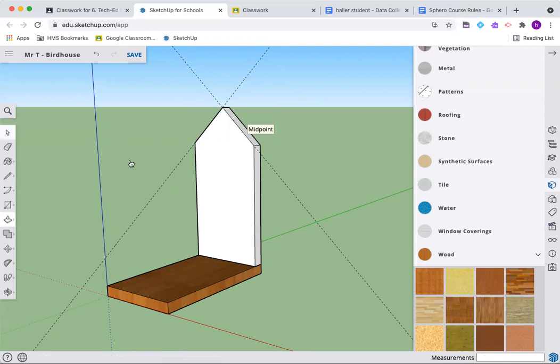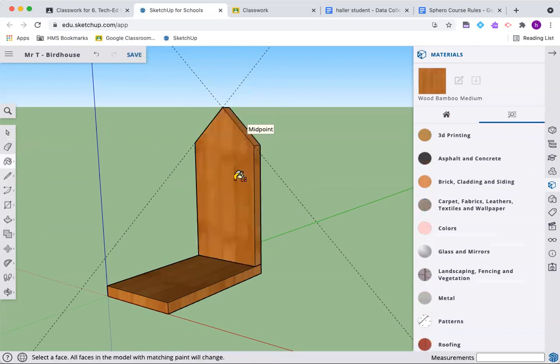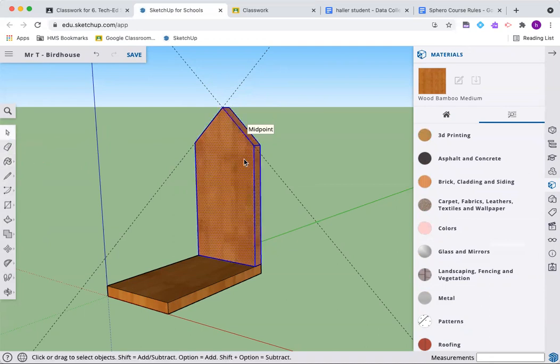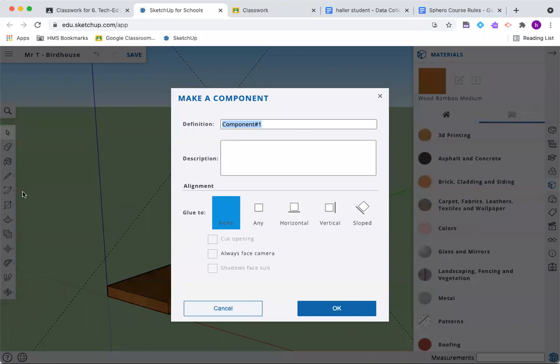That part is now gone. Let's paint this first. I'm going back with wood bamboo. Triple click, right click. We're making another component. This is called the back.